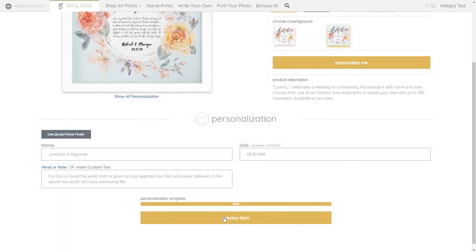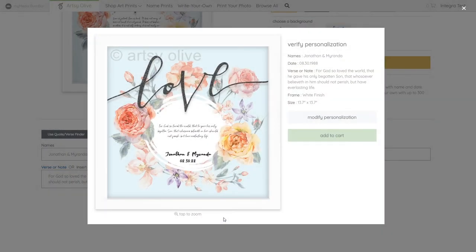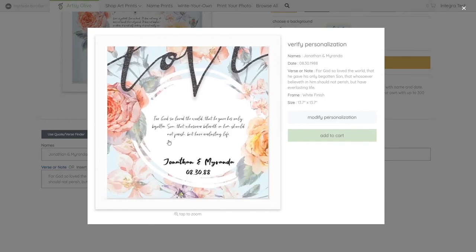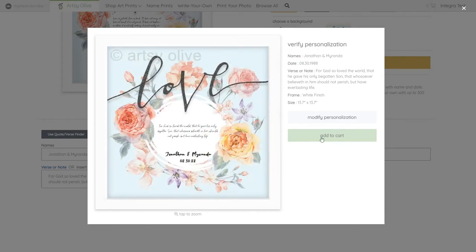Once they've completed their personalization, they're required to pre-review the print before checkout. This gives them the opportunity to modify or confirm their personalization.